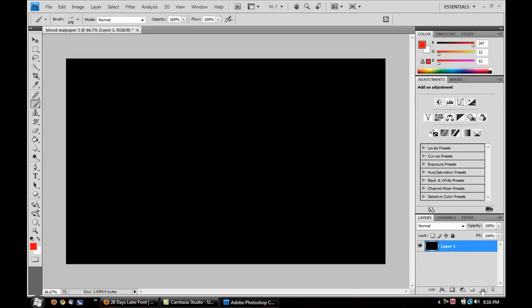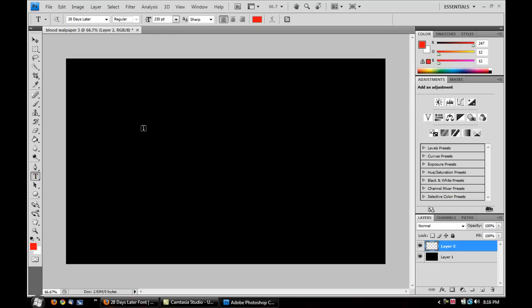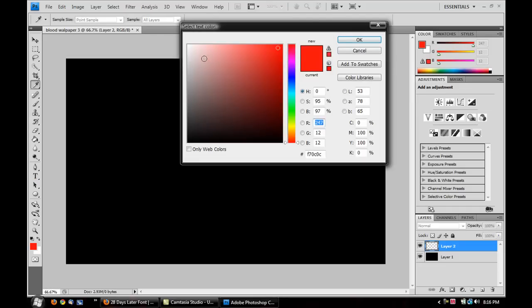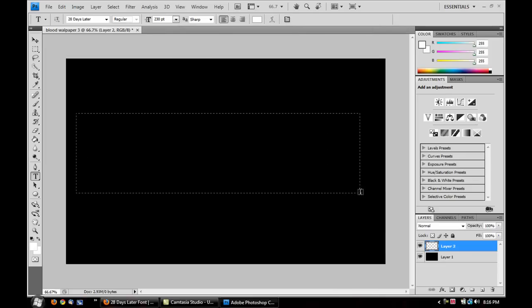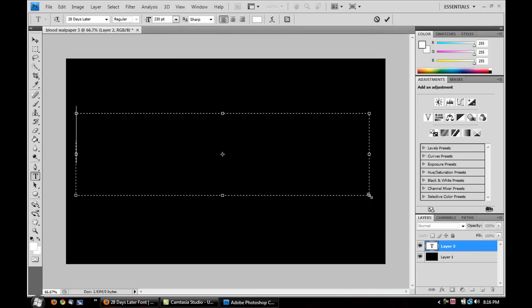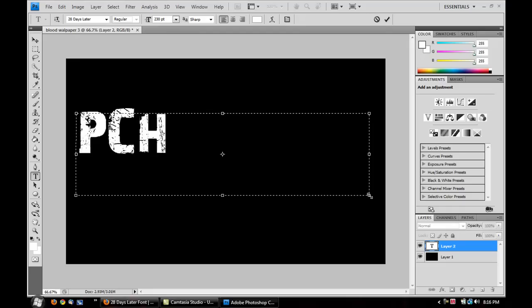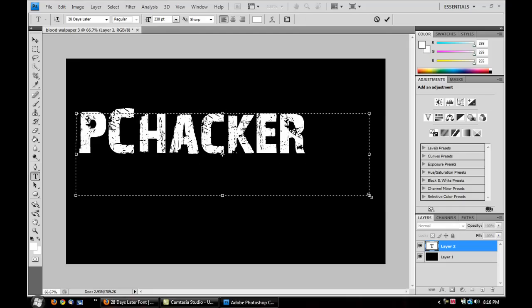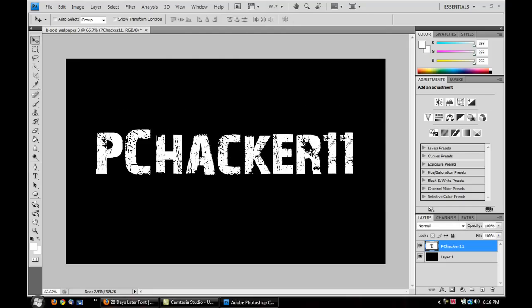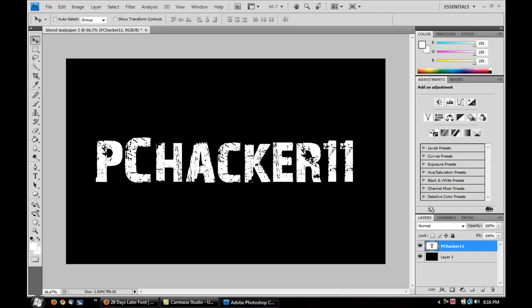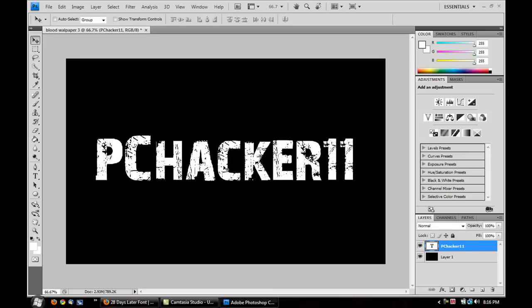Next what I'm going to do is I'm going to go down here and create a new layer. And now I'm going to go and select my Text Tool. So, I have my Text Tool selected. I'm going to go up here, and I'm going to change the color of my text to white. Click OK. Now, I'm just going to click and drag, and type in what I want. So, I'm going to type in PC Hacker 11.